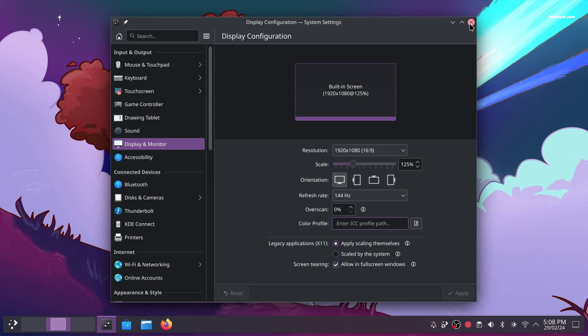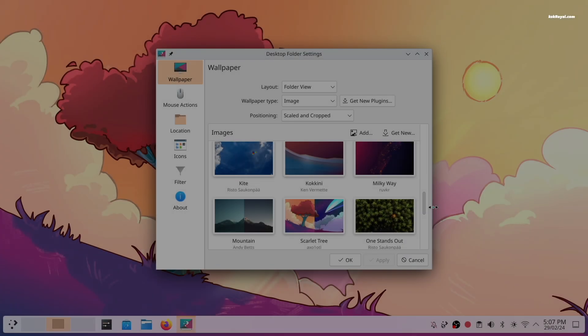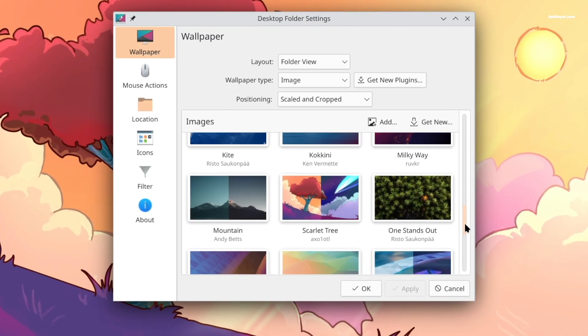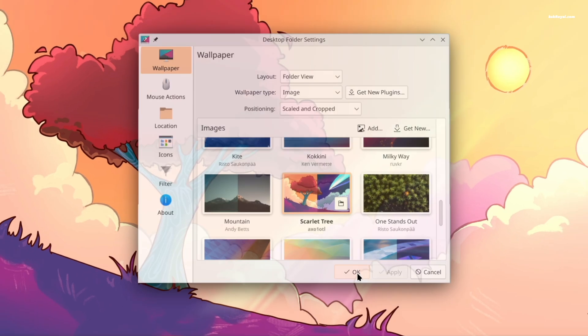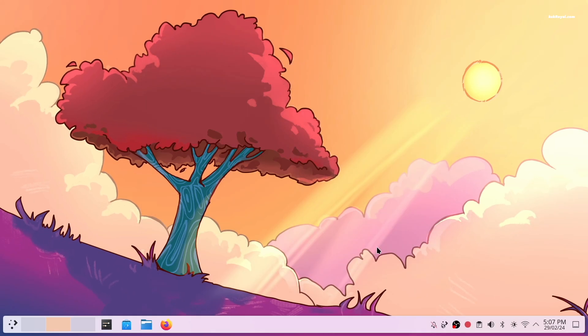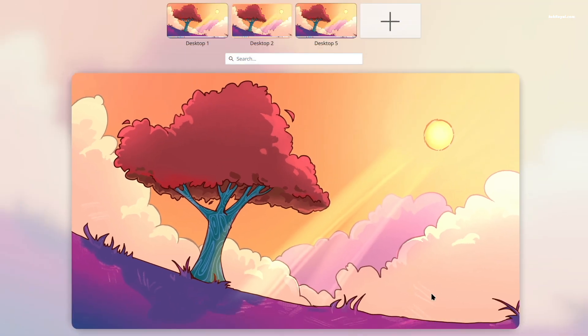Plasma 6 also introduces two new wallpapers representing their latest release. The light and dark versions of this wallpaper look exceptional on large screen monitors.